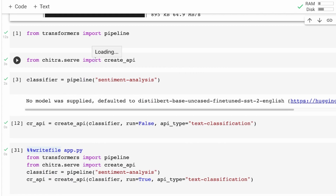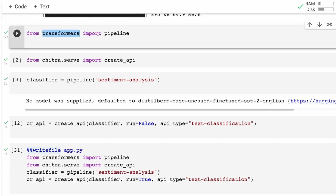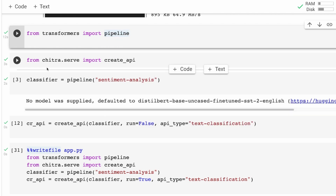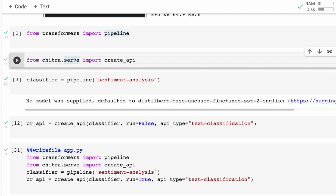Once we do that, we enter the code part that helps us create the API. It's literally four lines of Python code and then you have an API. The first step: from transformers import pipeline. We are going to create a sentiment analysis pipeline. If you are not familiar with the pipeline module of Hugging Face, I've got a separate video about it which I'll link in the YouTube description.